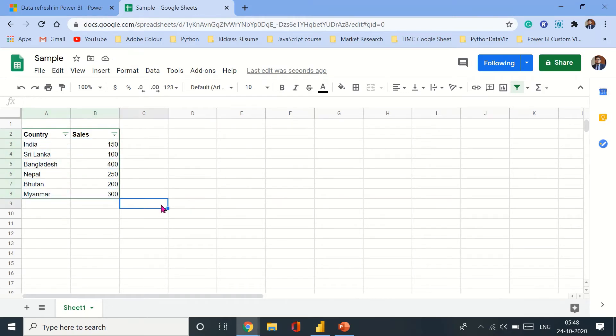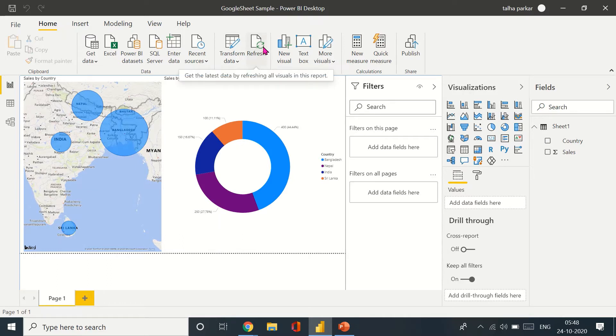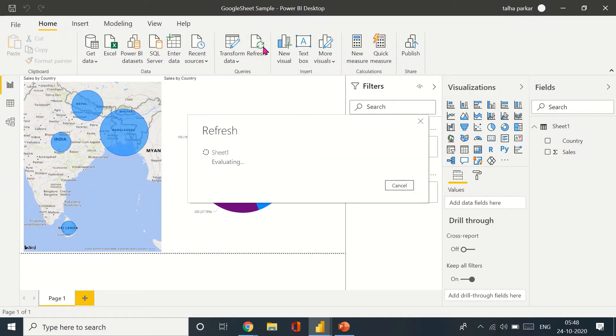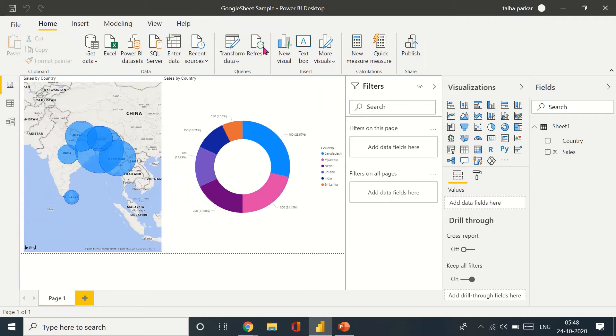Let's come back to our Power BI Desktop and let's hit refresh right here and let's see if it works. It actually should. So yeah, as you can see...